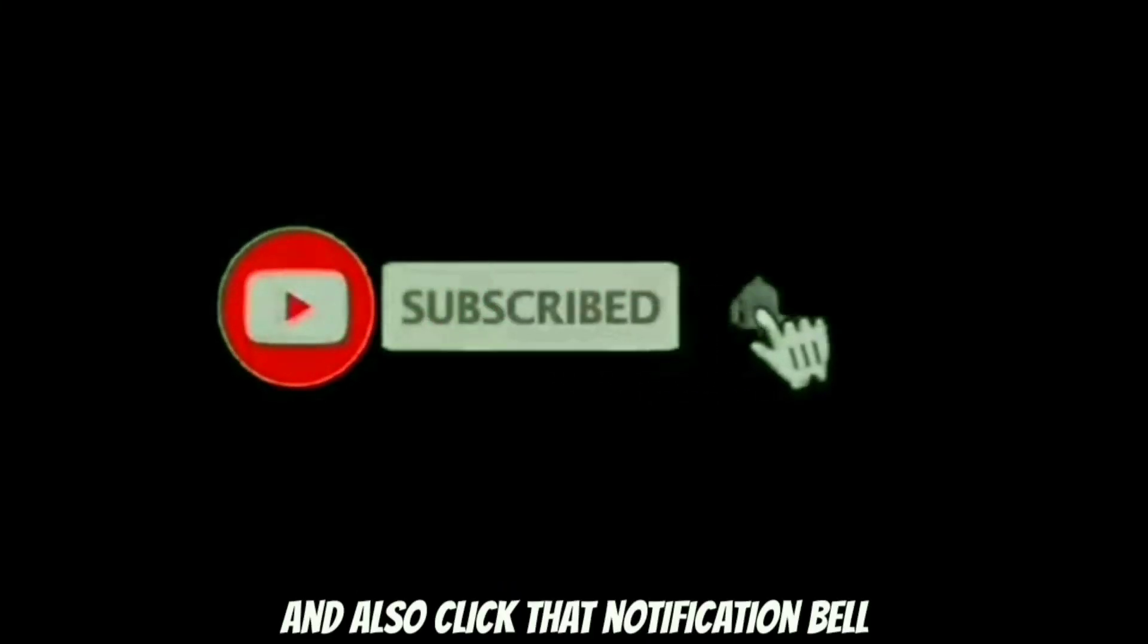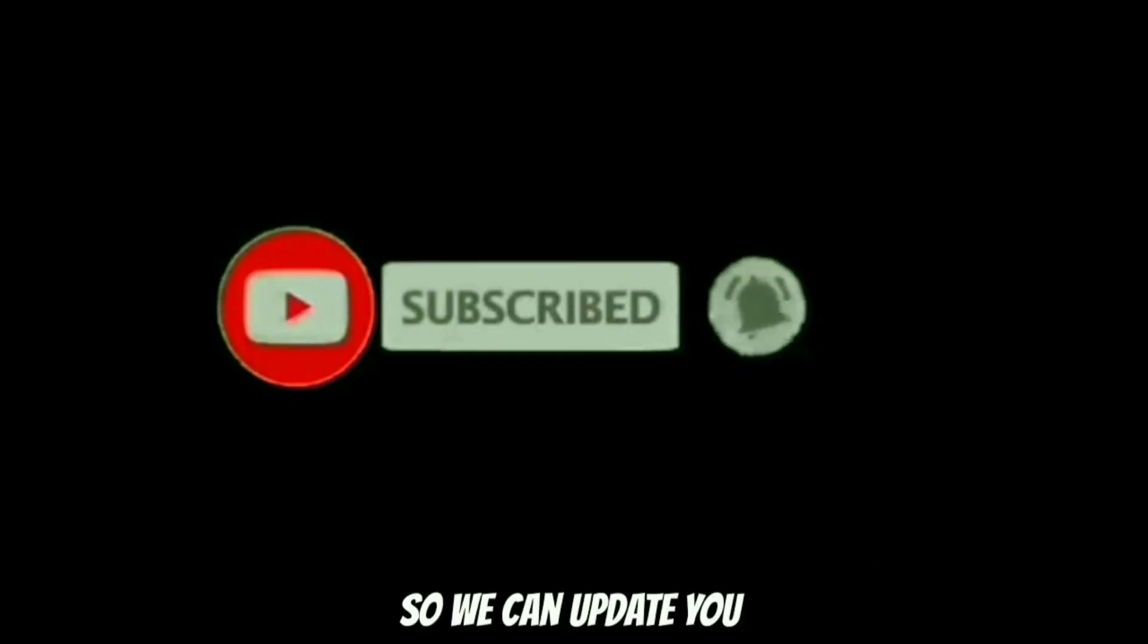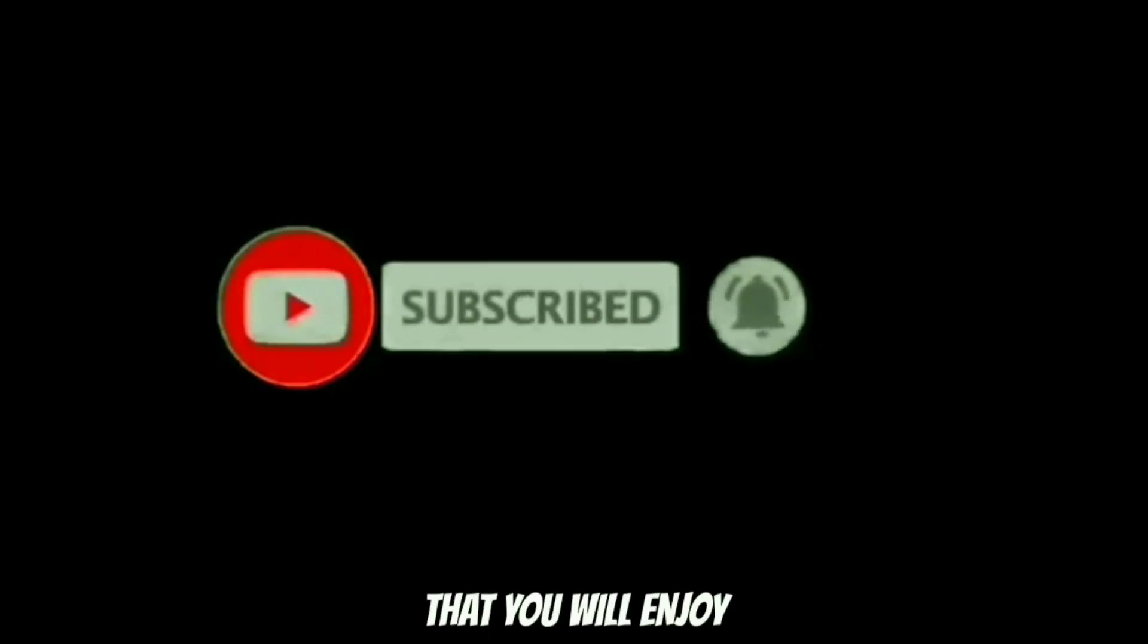If you are new to our channel, don't forget to click that subscribe red button and also click the notification bell so we can update you if we have new videos that you will enjoy.